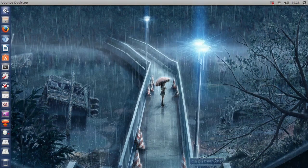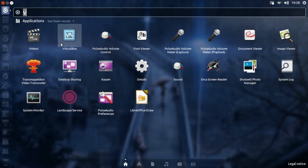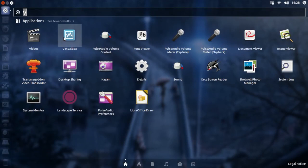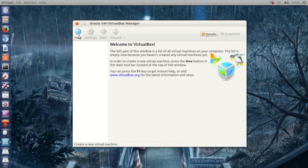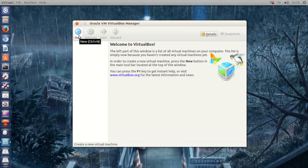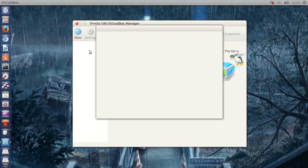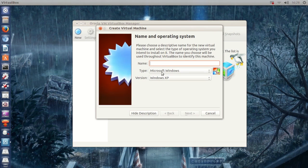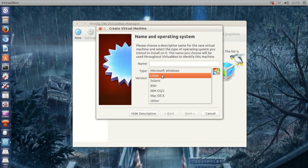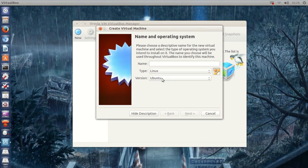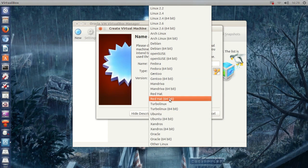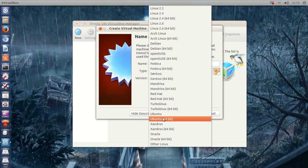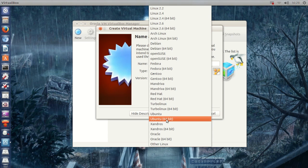So, now I will open up VirtualBox right here. Then, if you want to create a new one, just hit New, and I want to make an Ubuntu VirtualBox. So, right here, we can actually select Ubuntu 64-bit.